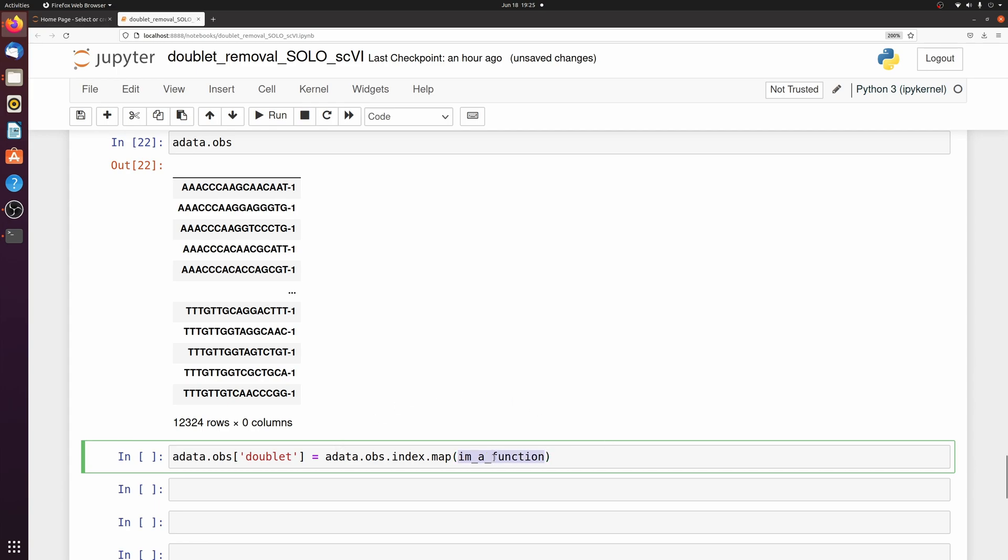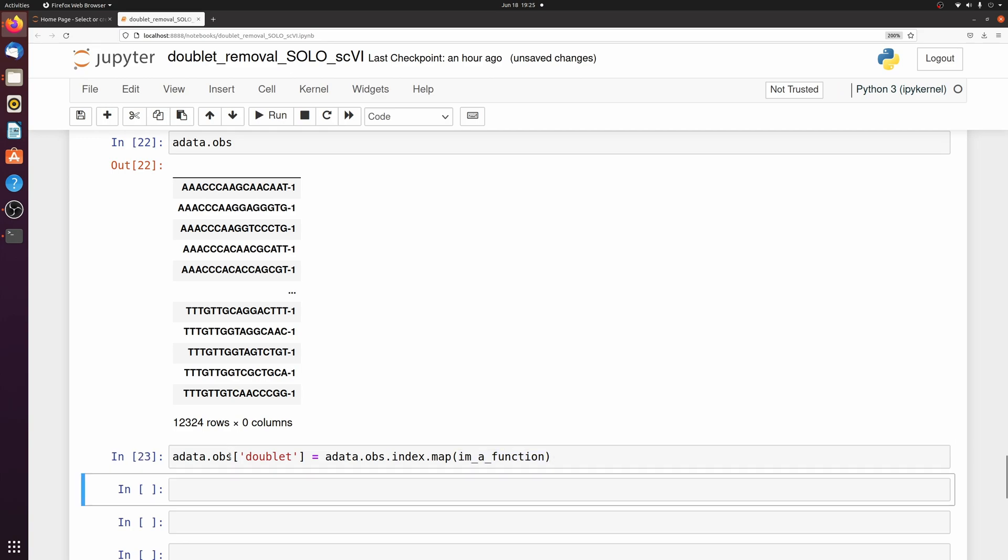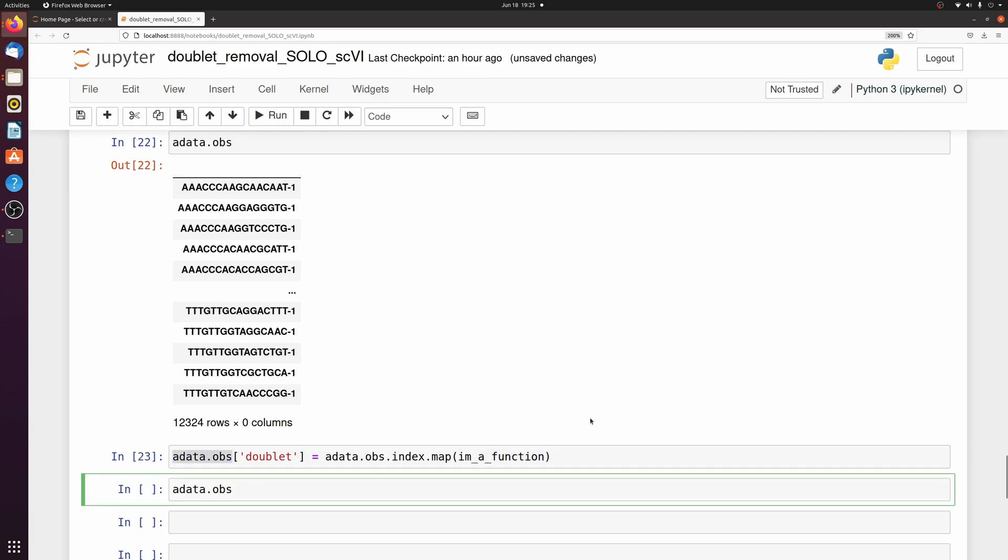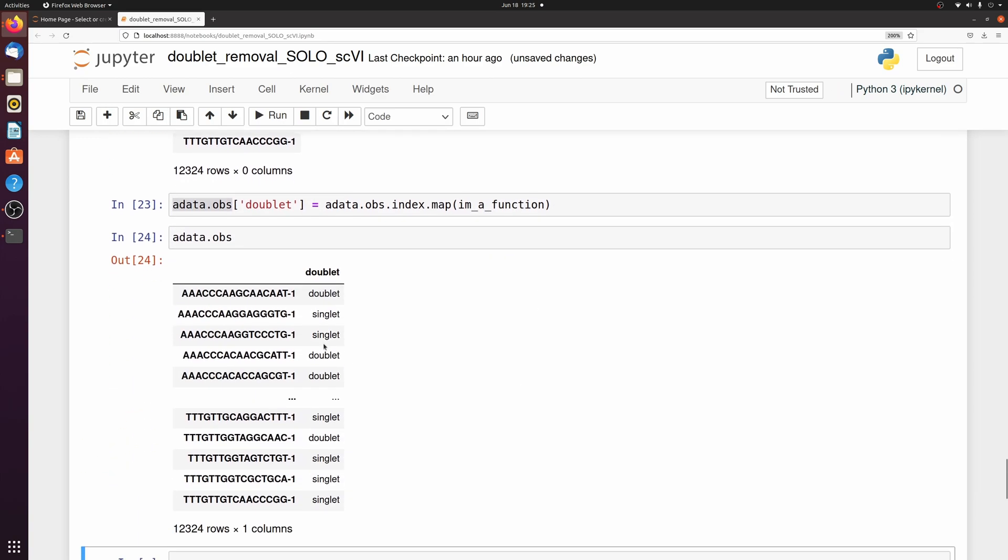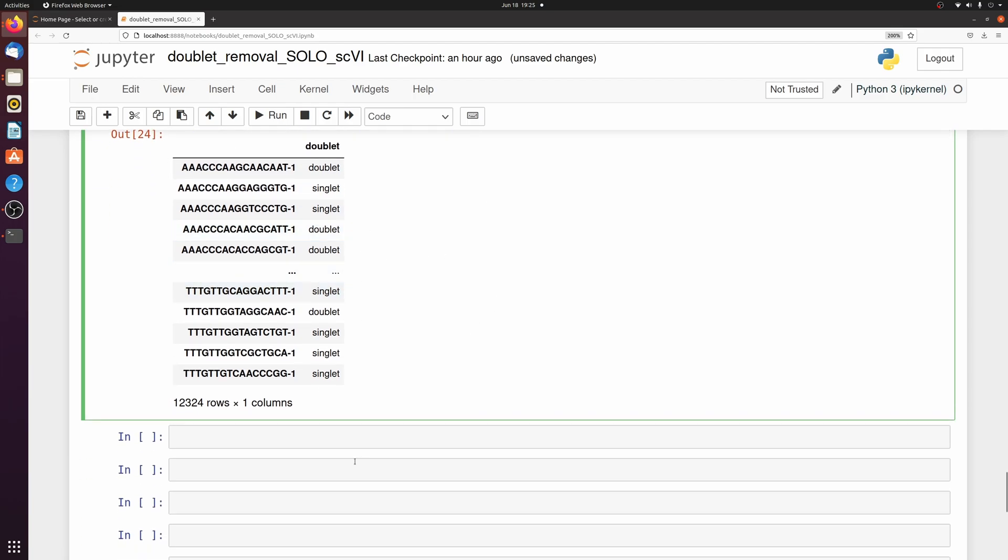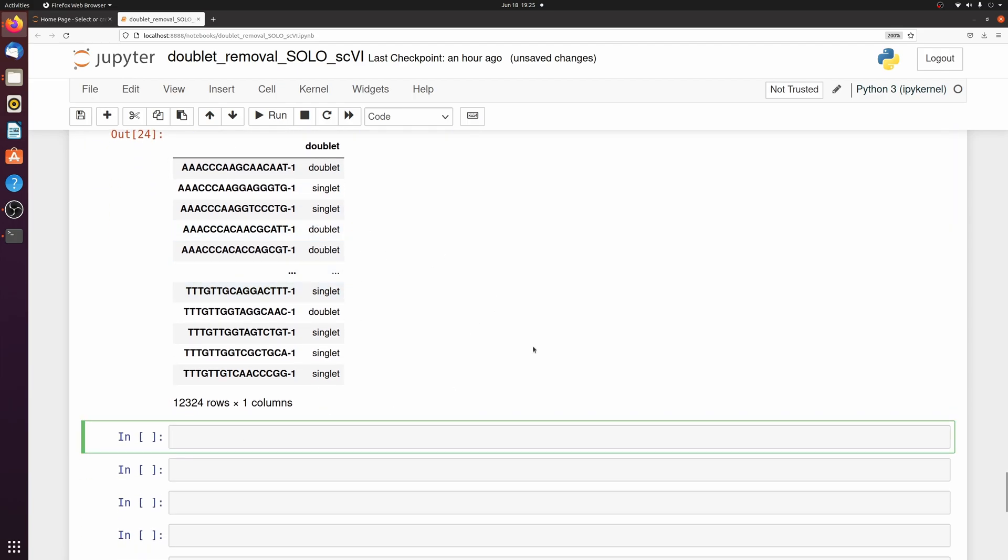And I'm just passing the function which is what I named the function from earlier. So now if we look at adata.obs, we have this doublet column and we can now filter the adata based on this column.